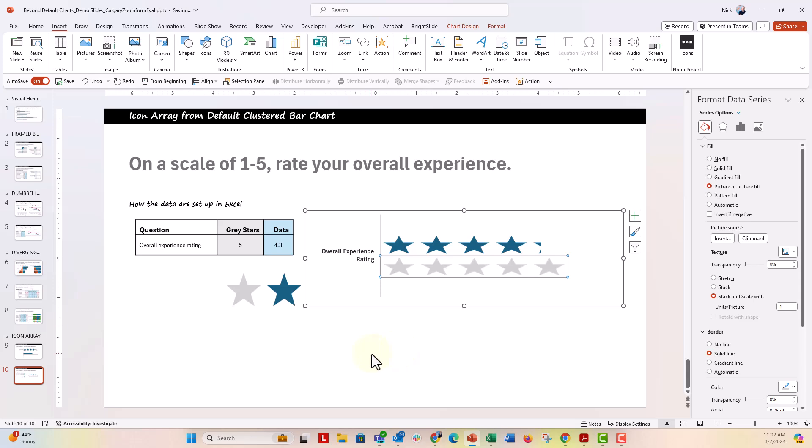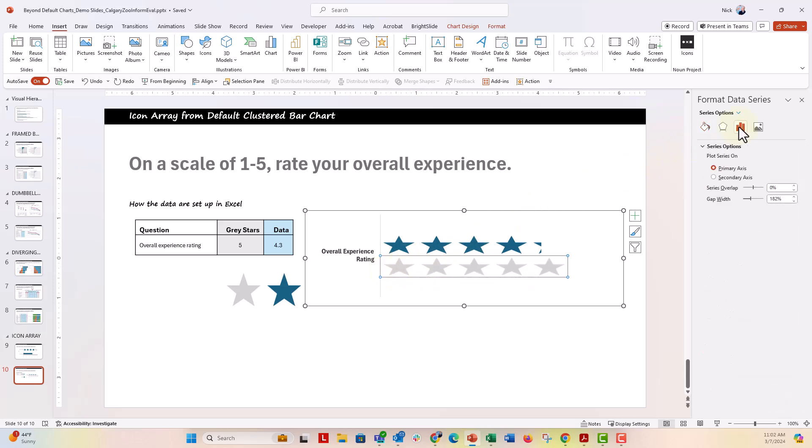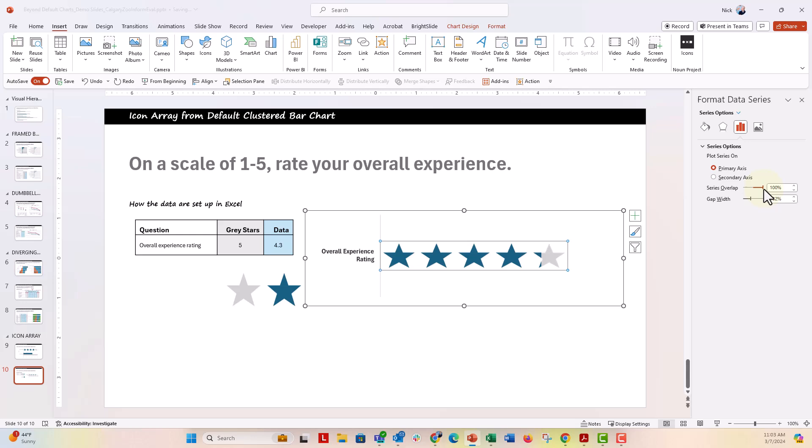That's really nice. Now the last trick that we need to do is we need to overlap these bars. So with this bar selected, we're going to go back to the format data series menu under the bar chart icon and we're going to say series overlap. Right now it's set to zero. We're going to set it all the way to 100% and overlap the bars.